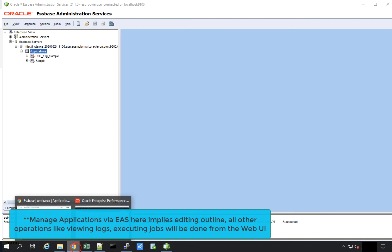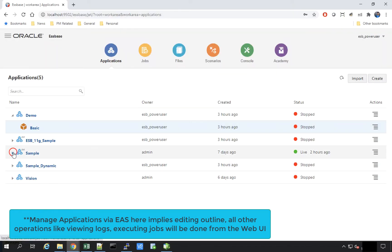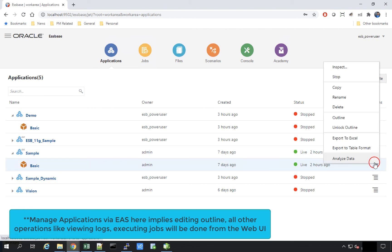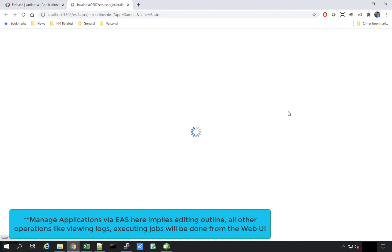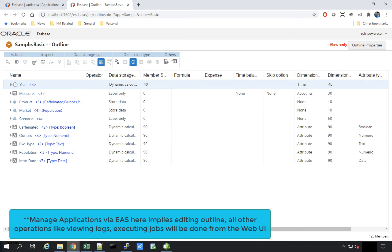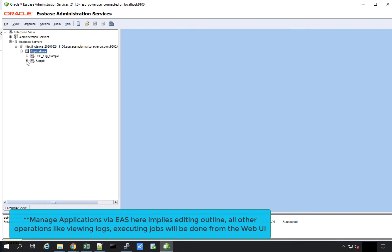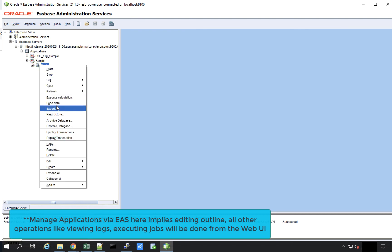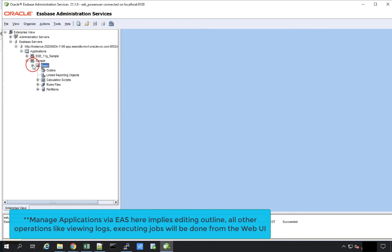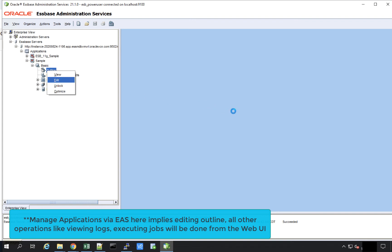Let's look at the Sample application and see if I can edit the outline from within the browser-based UI. Clicking on Outline, I notice a view-only screen, which means since this application is managed through EAS, users cannot change the outline from the browser UI. However, those changes can be managed from the EAS console — the user can right-click and edit the outline from within EAS.